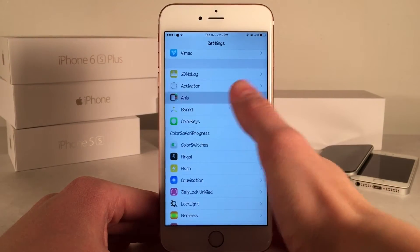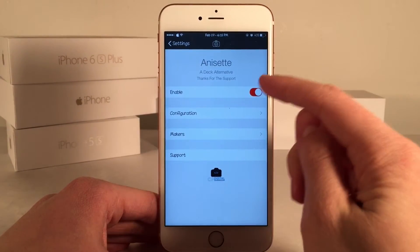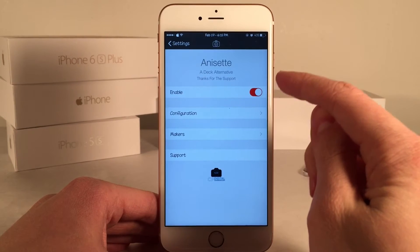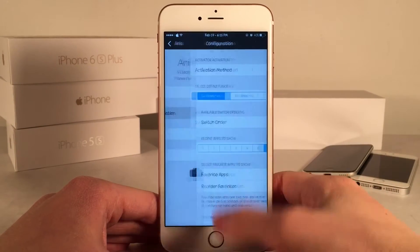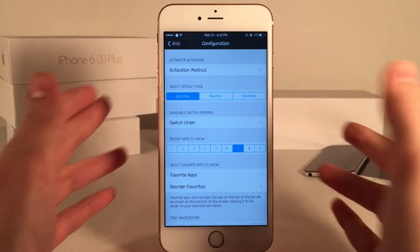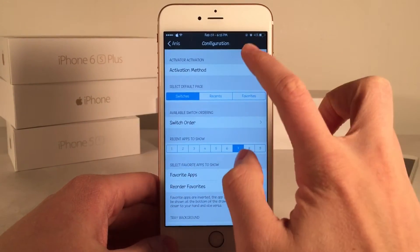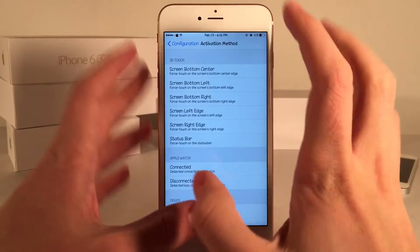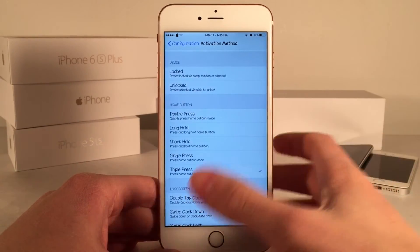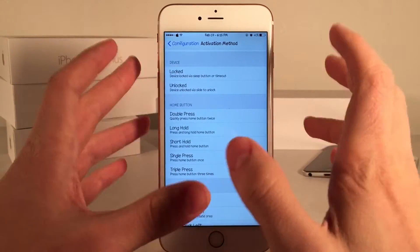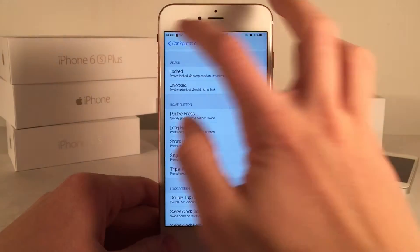Let's head over to Settings and open up the preferences panel for the tweak. It's ANIS — that's the abbreviation for it. In here you have the ability to enable or disable the tweak at the top, then we have the configuration option. Up at the top we have the activation method configuration. You'll need to set this up before anything else — just choose a gesture to make the tweak show up. I used a triple press of the home button.